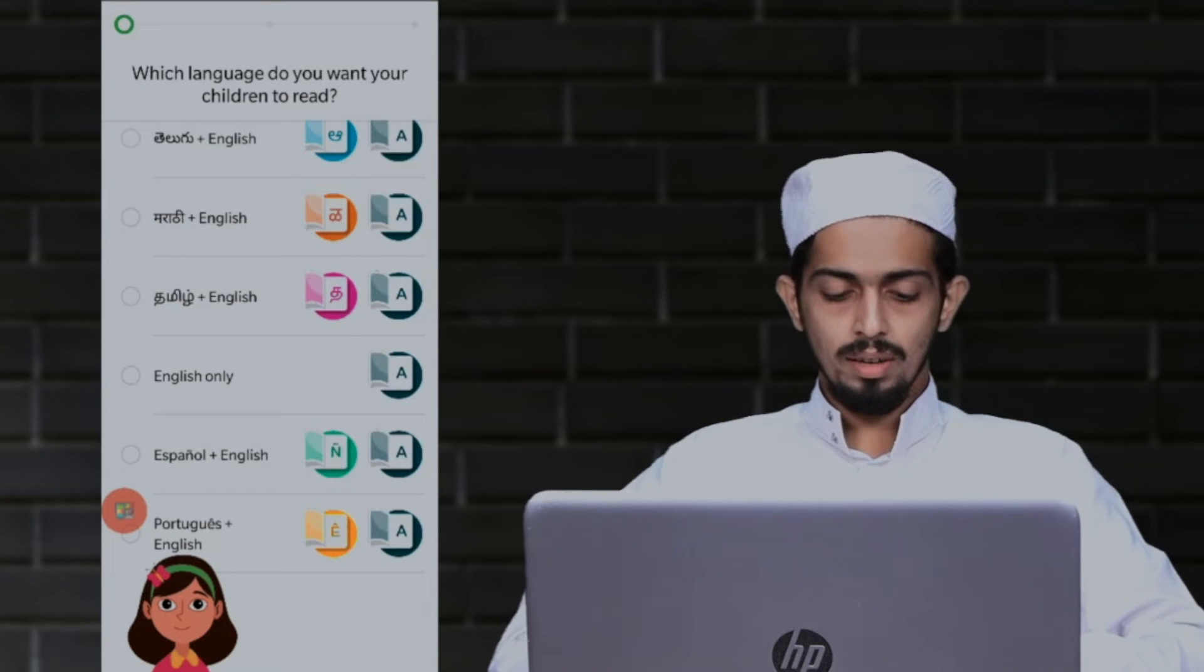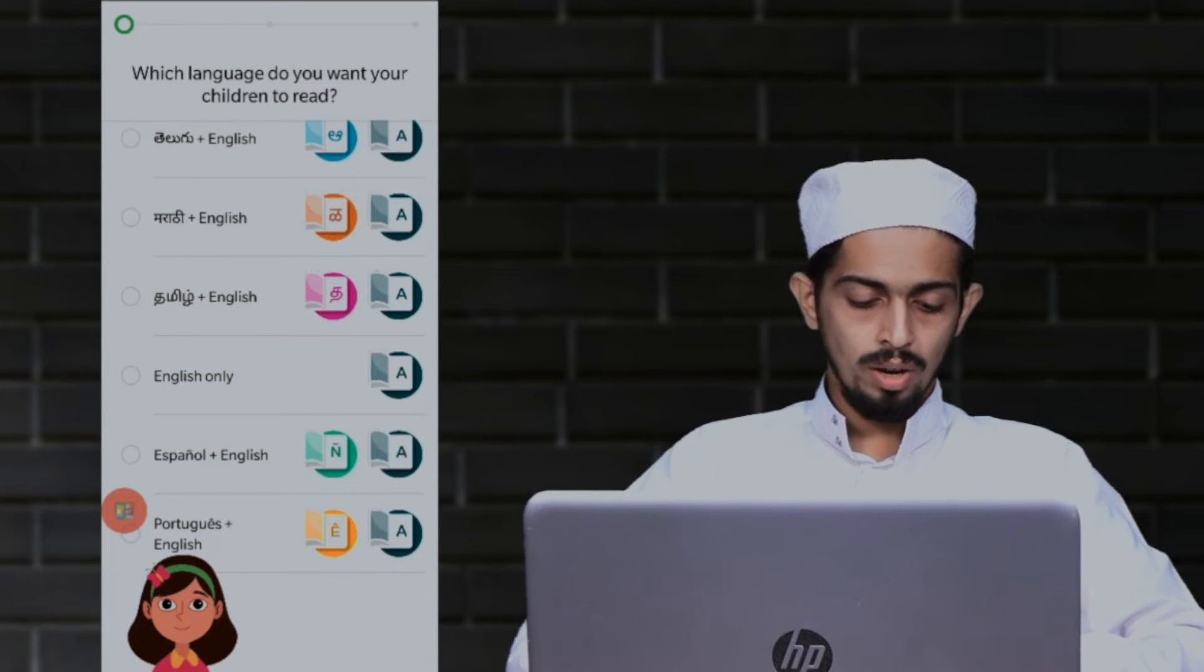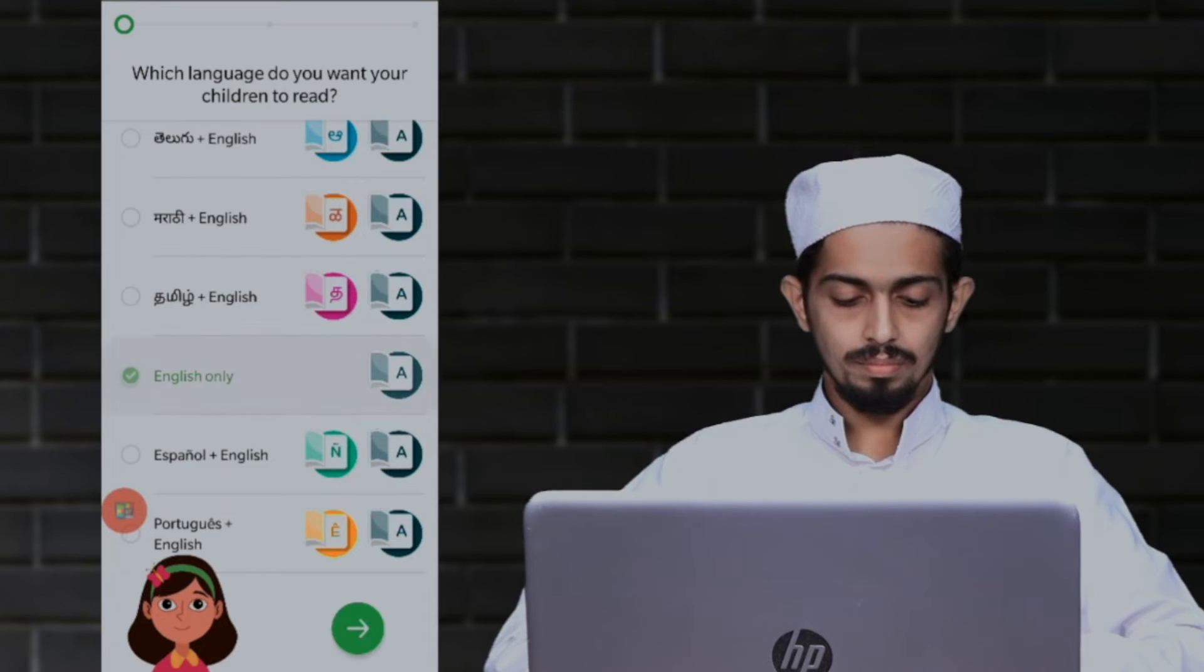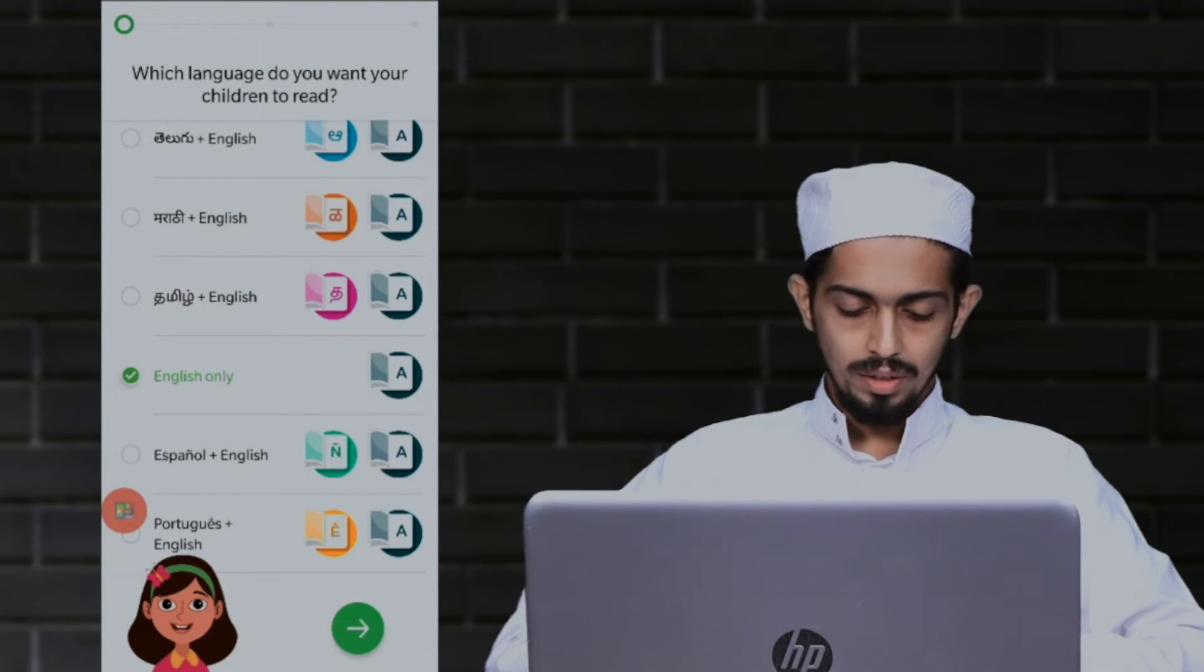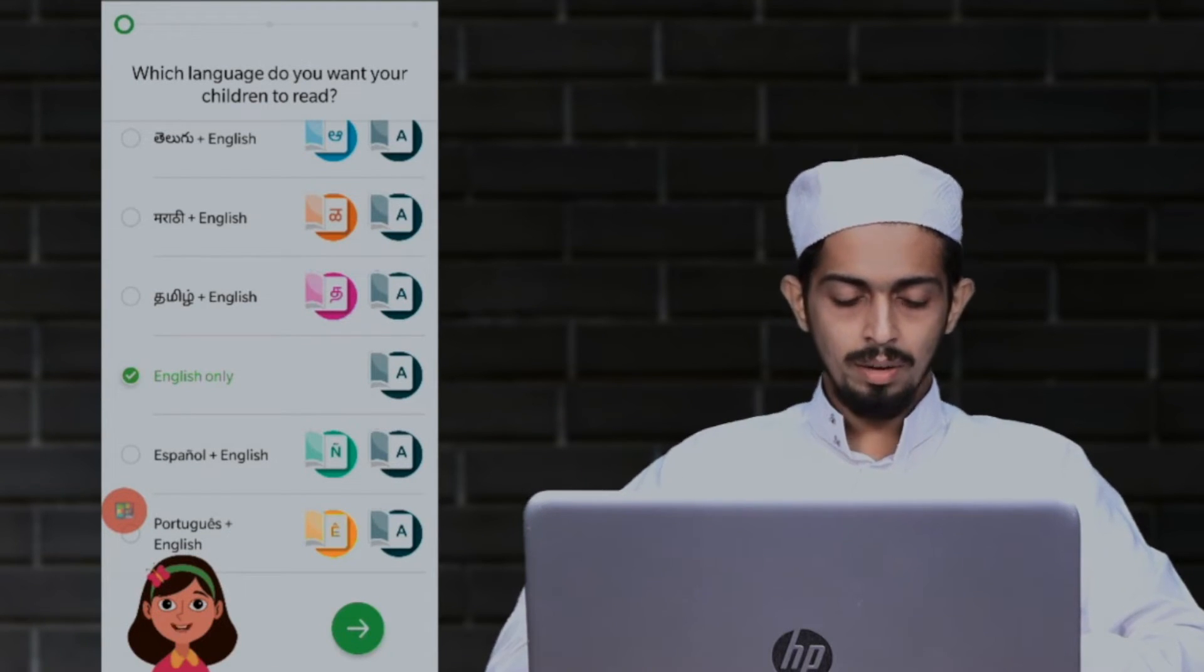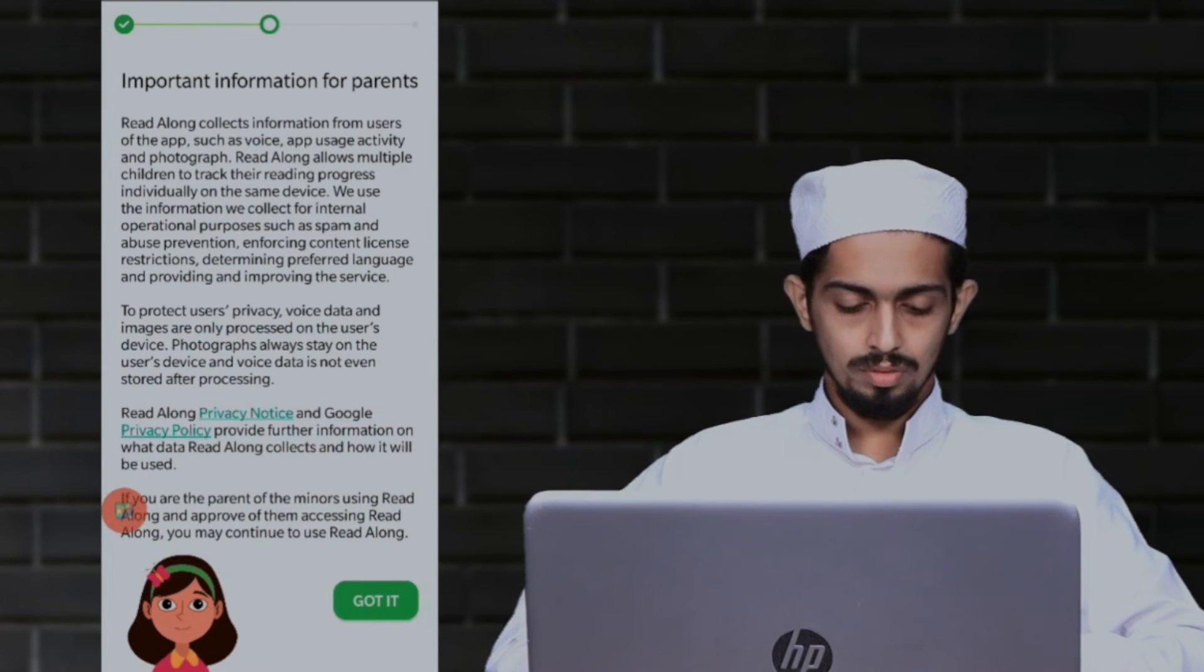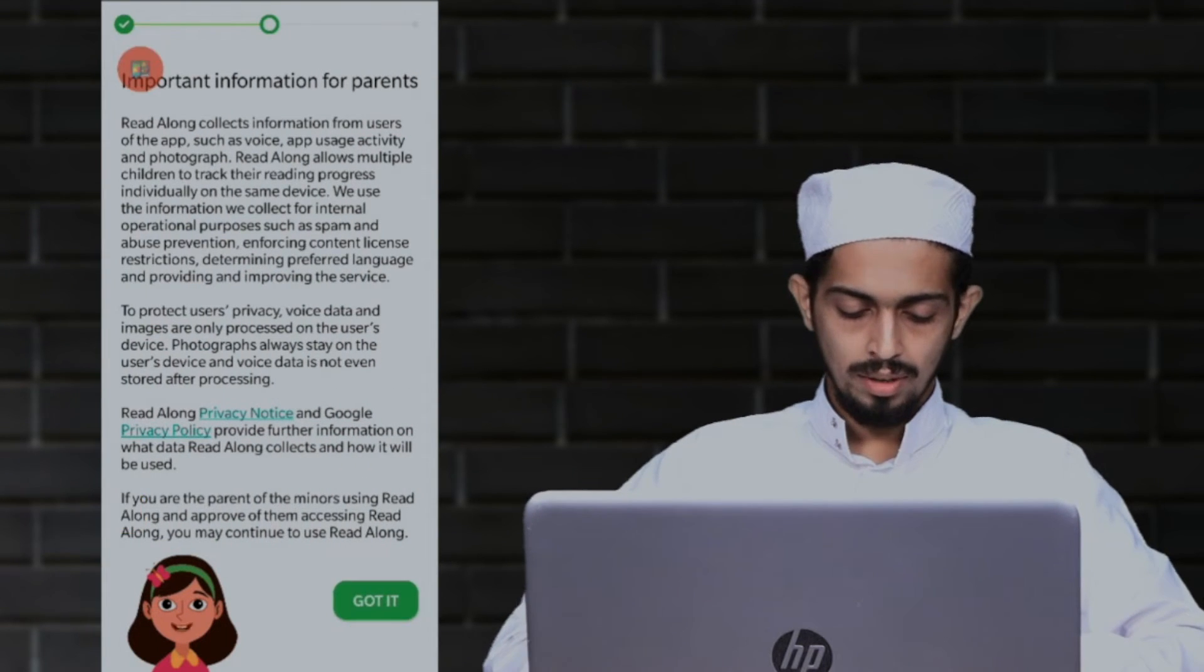Now I will try it. English only is available. Your children will learn to read in English. Tap this green button to continue. Okay, you will visit the green button. Got it.